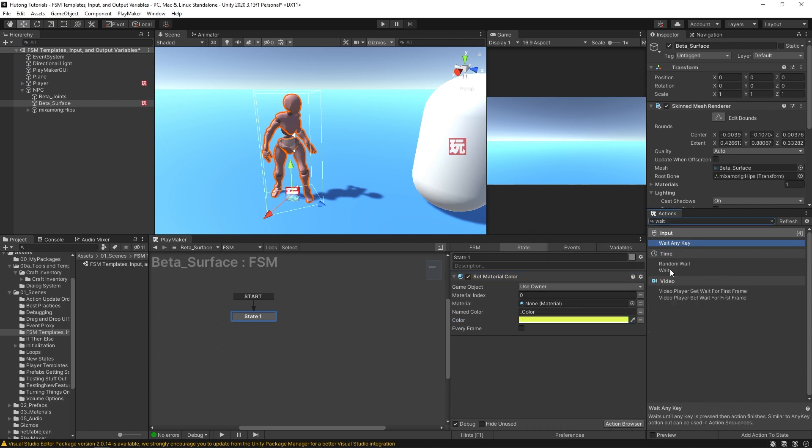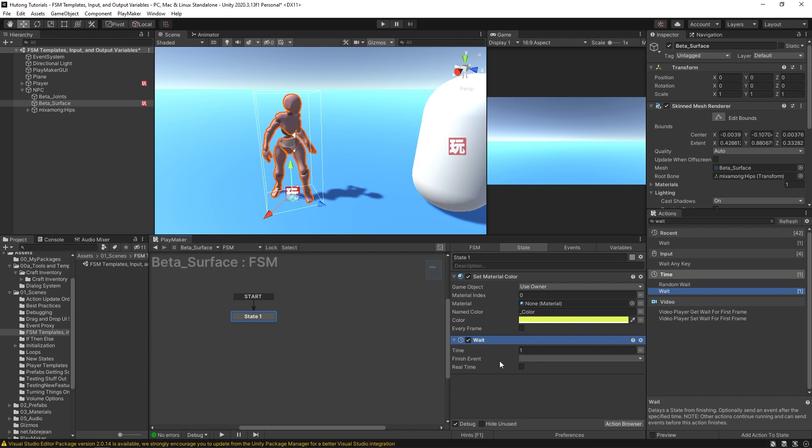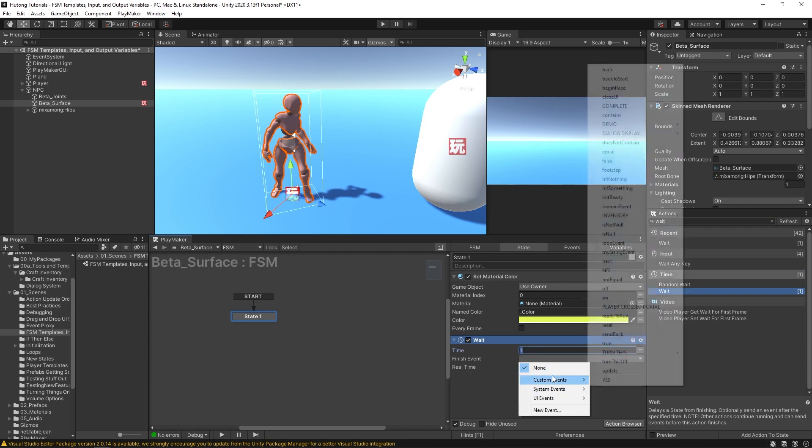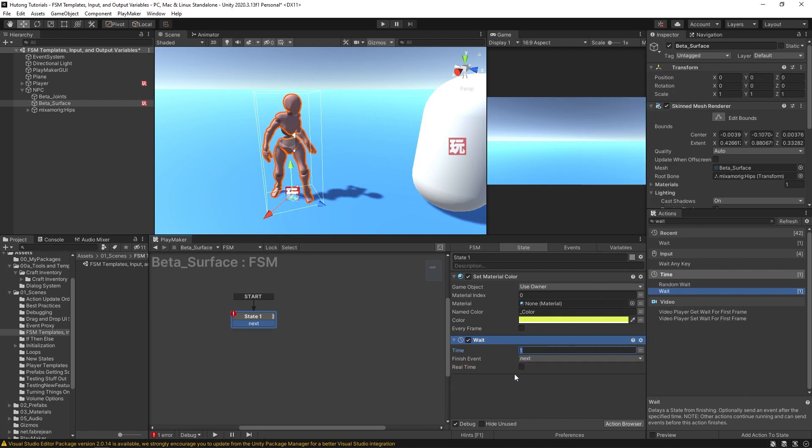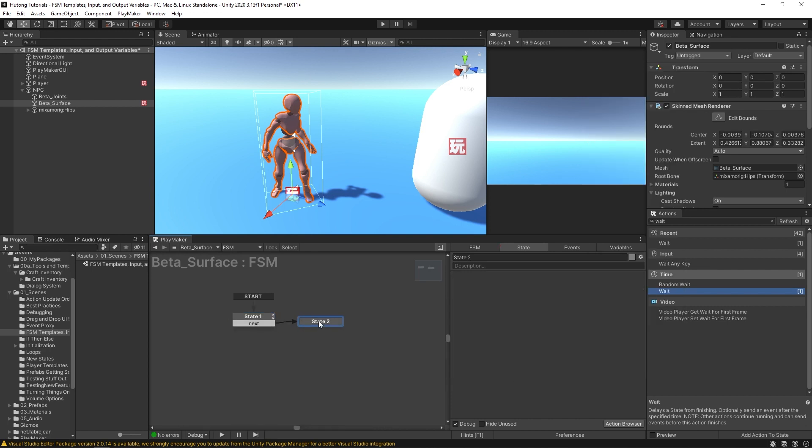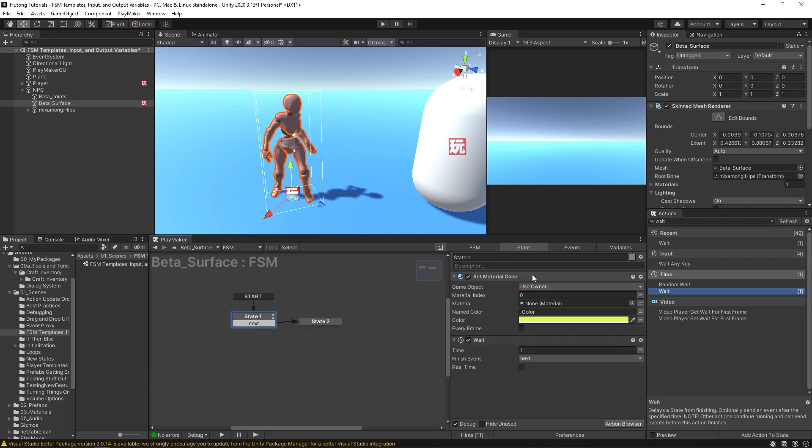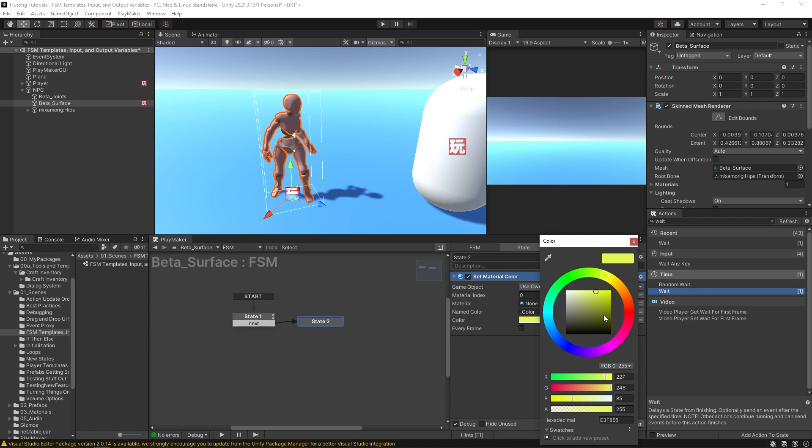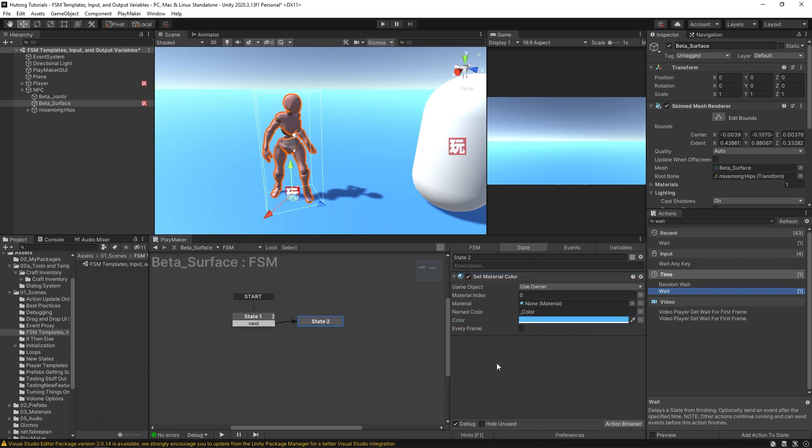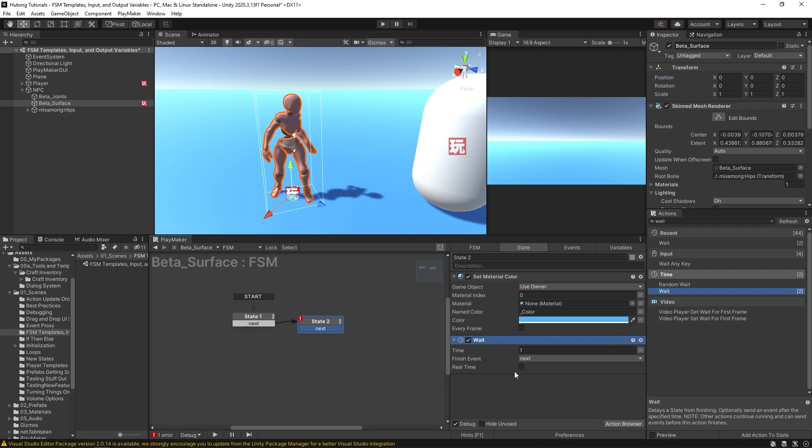Just for the sake of this example, I'm going to add a few more bells and whistles, so let's say it waits one second and then goes off to the next state where we have another set material color, except this time it's going to be changing to blue. And then another wait that will send back. Okay, so every second it should go back and forth: yellow, blue, yellow, blue. Great.